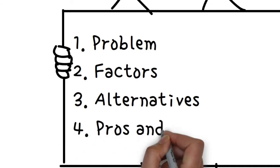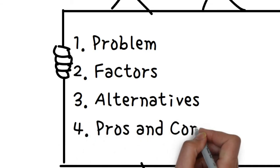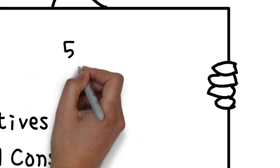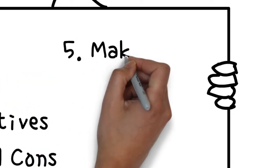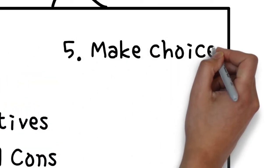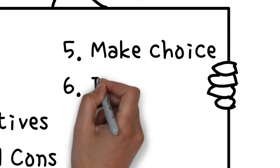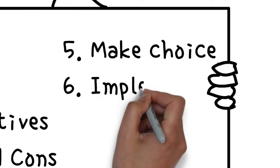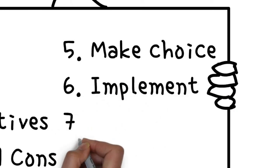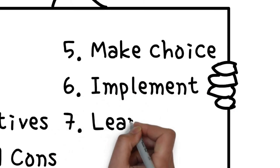Four, consider the advantages or disadvantages of each alternative. Five, make the decision. Six, implement the decision. Seven, learn from the decision.